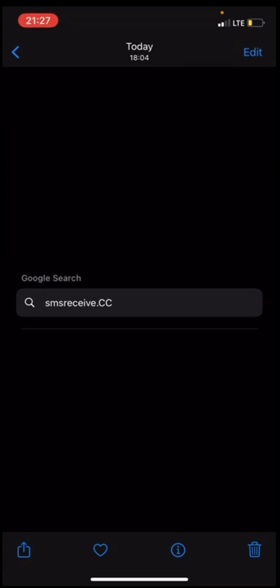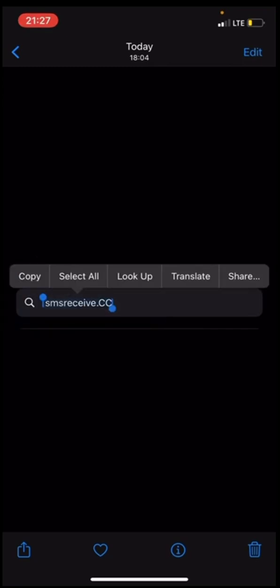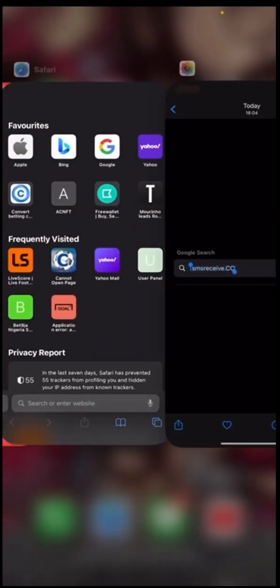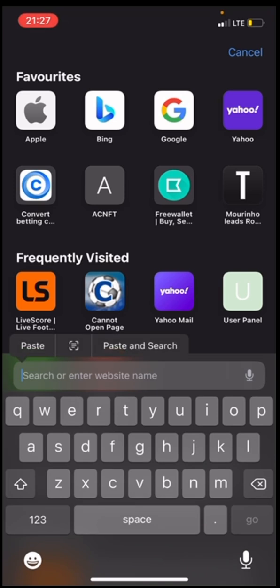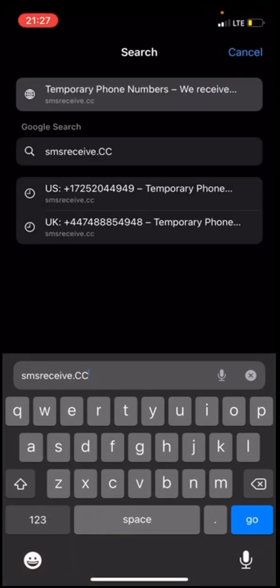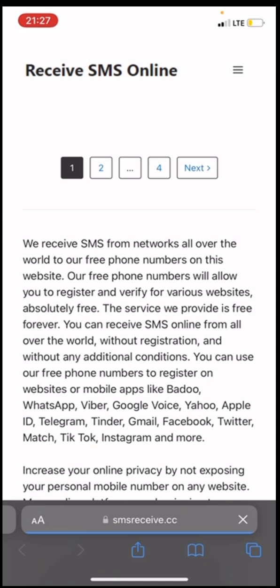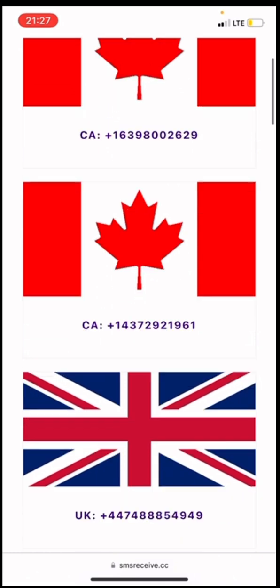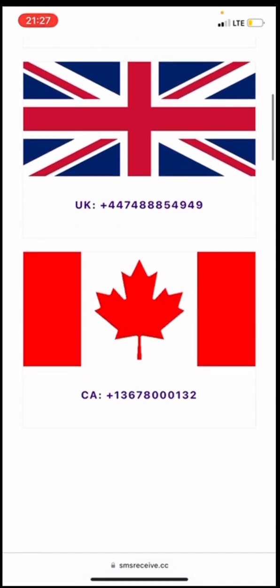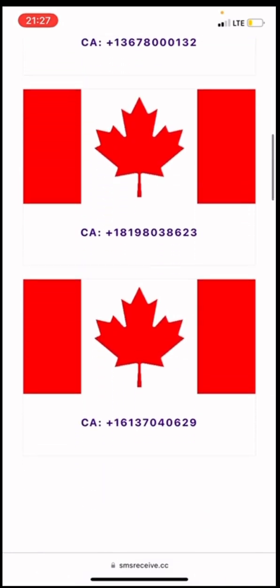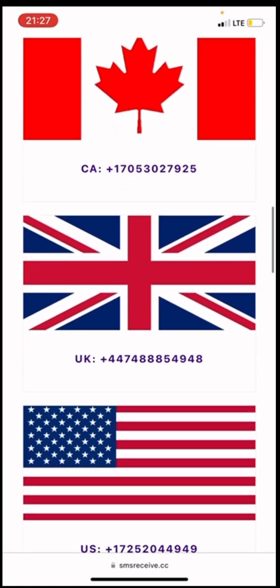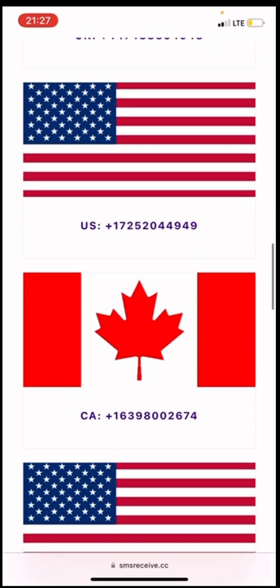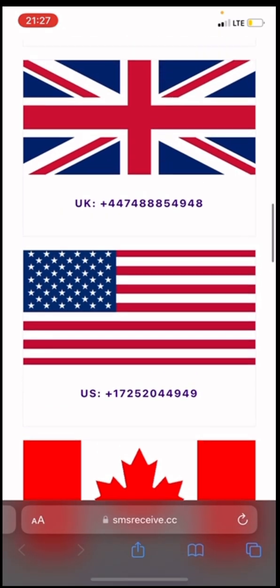I'll paste the site here — you can see the site is smsreceive.cc. Once you click it, it shows you something like this. As you can see, this is a Canada number, this is a UK number, another number, another number, a US number.